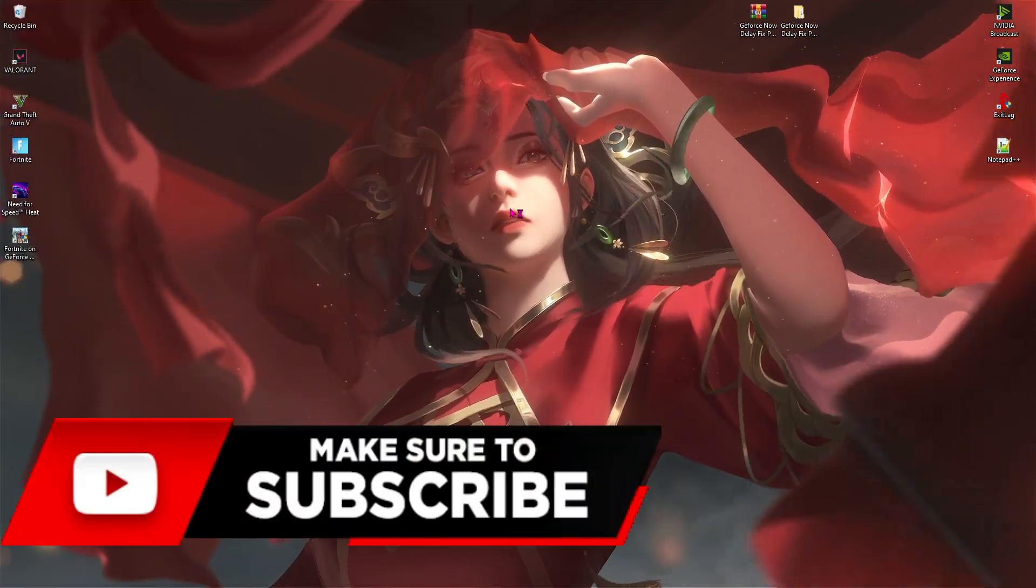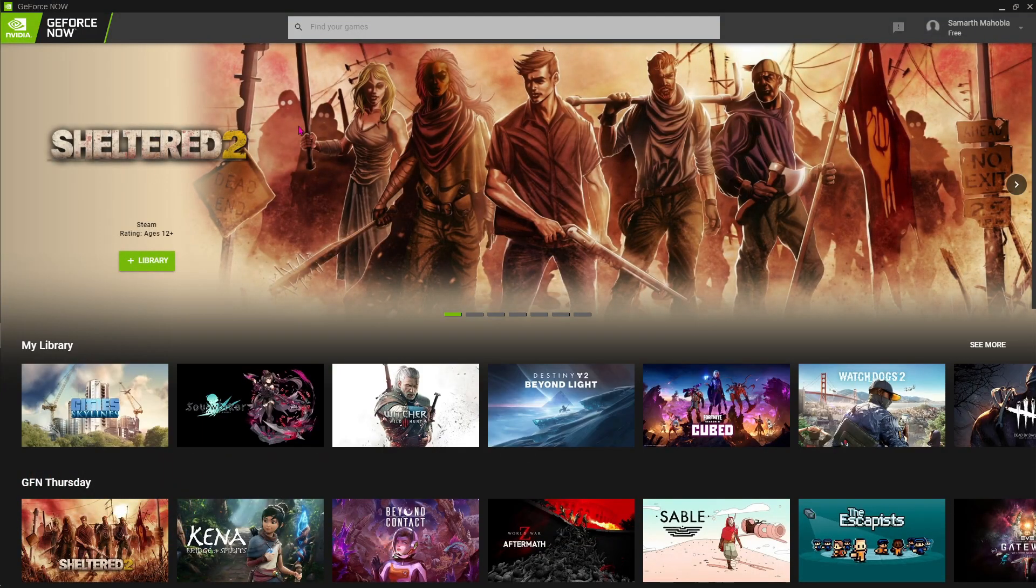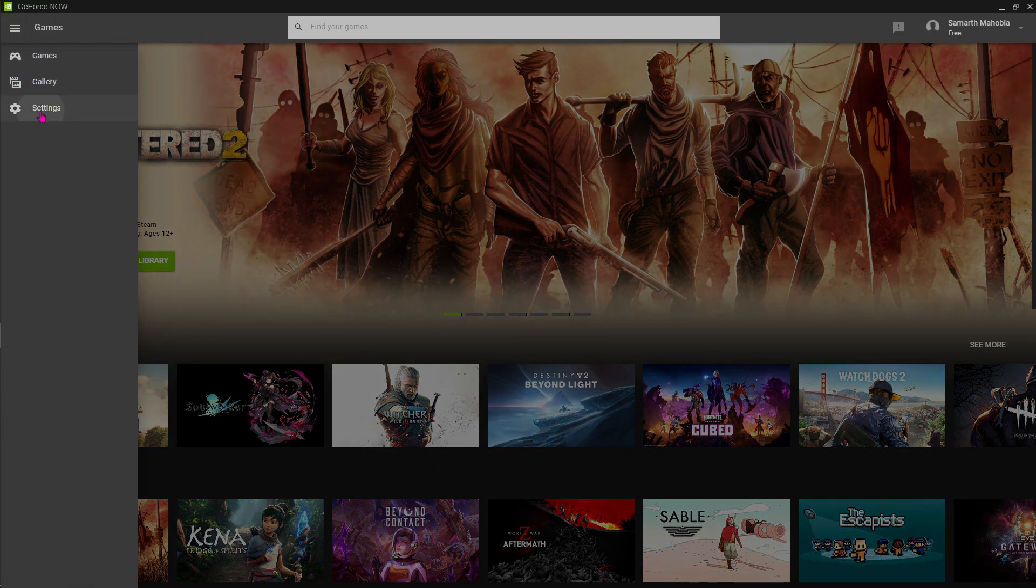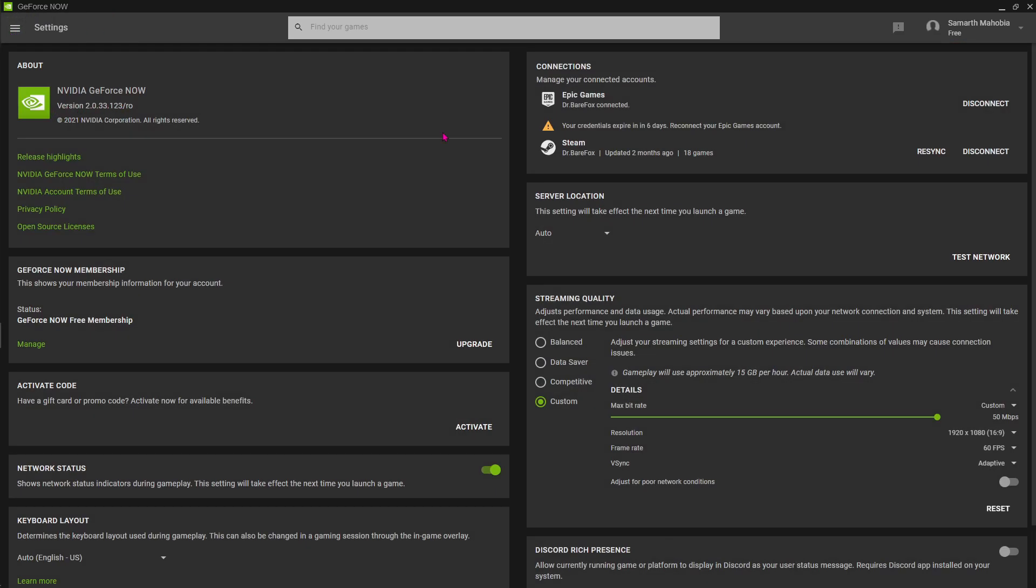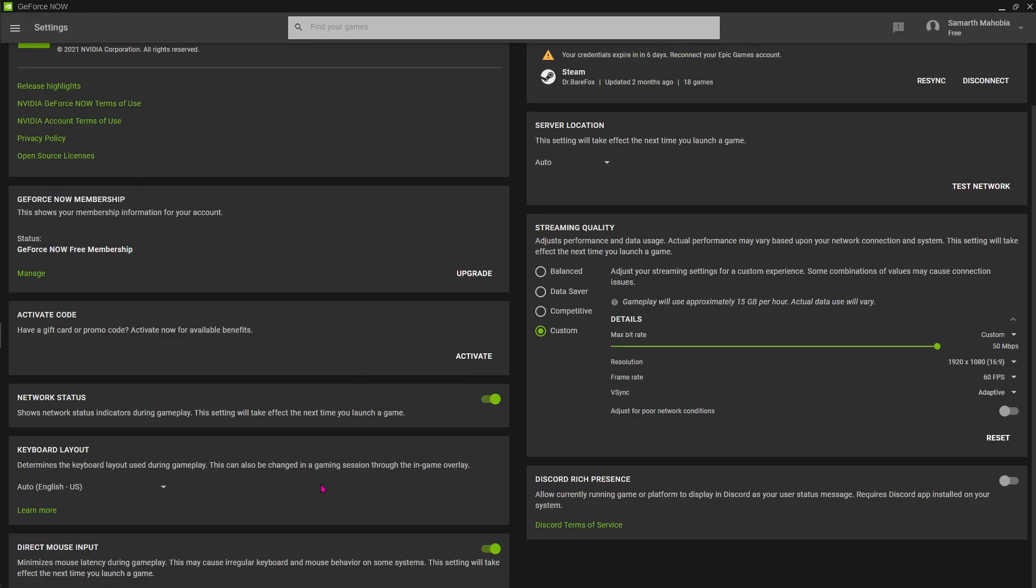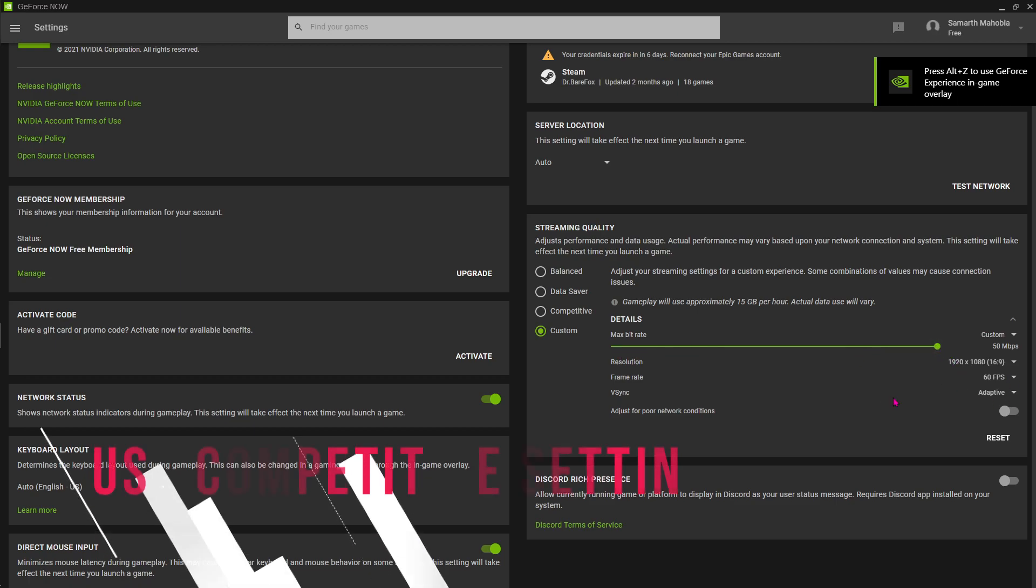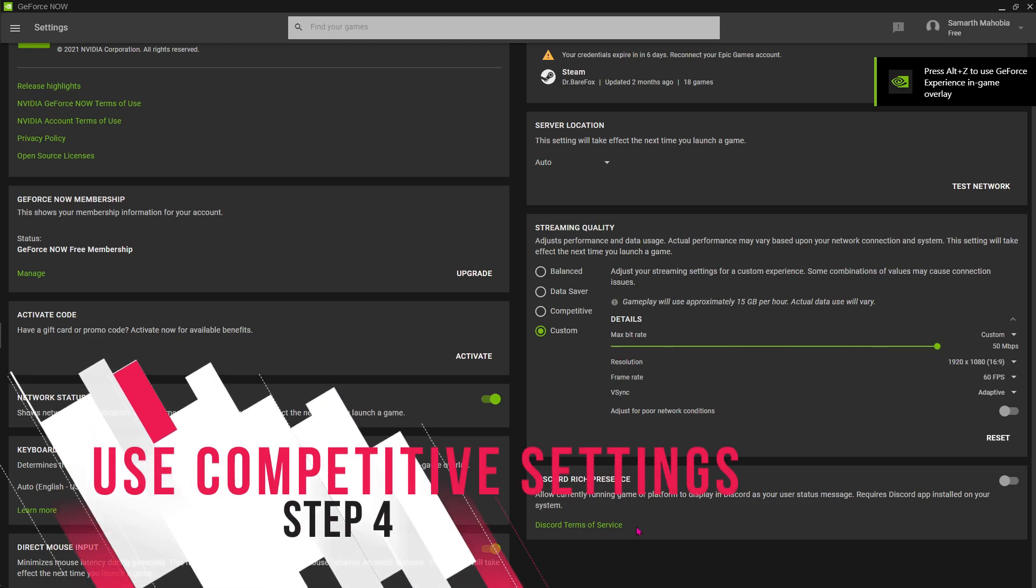Now open up GeForce Now back again and then go to settings. Once you are here, scroll all the way down and make sure direct mouse input option is enabled. And then from custom, make sure that you're using it according to your internet. If your internet is slow, use competitive settings.